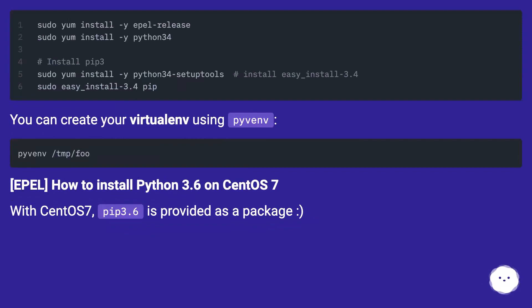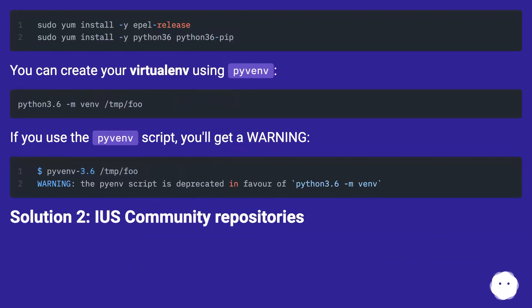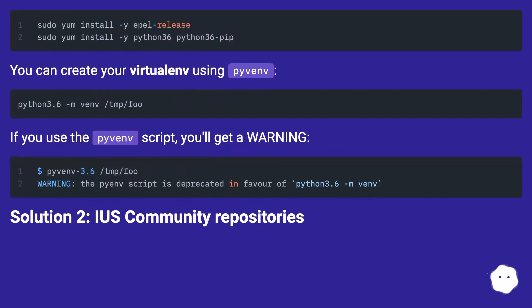EPEL: How to install Python 3.6 on CentOS 7. With CentOS 7, pip3.6 is provided as a package. You can create your virtualenv using pyvenv. If you use a pyvenv script, you'll get a warning.